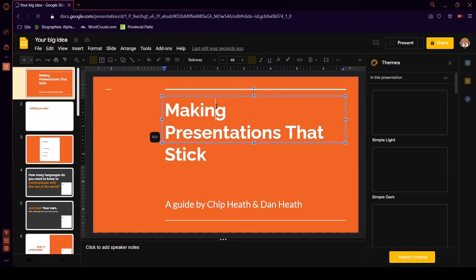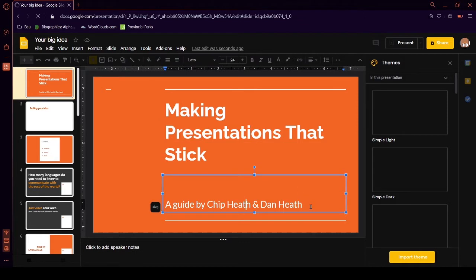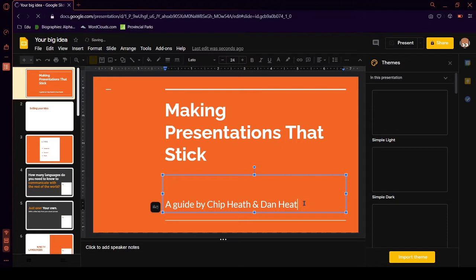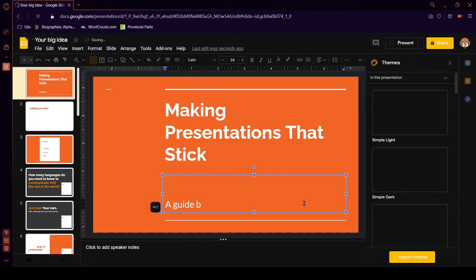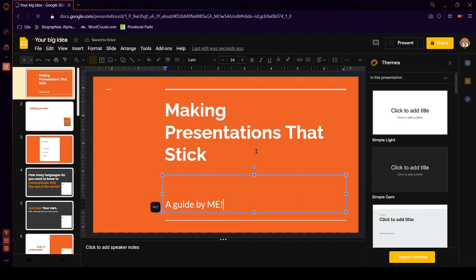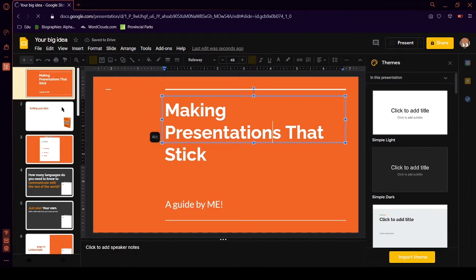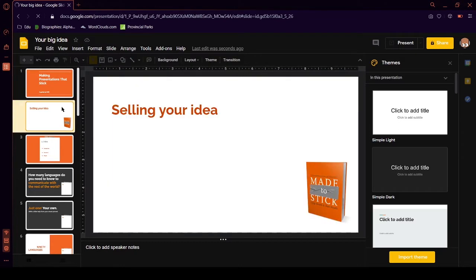So, that's good. Maybe we want to change this to a guide by whoever you want it to be. Maybe someone's name is that. But that's probably not someone's name. What about this? Let's just put this for now. So, making presentations that stick. Okay.